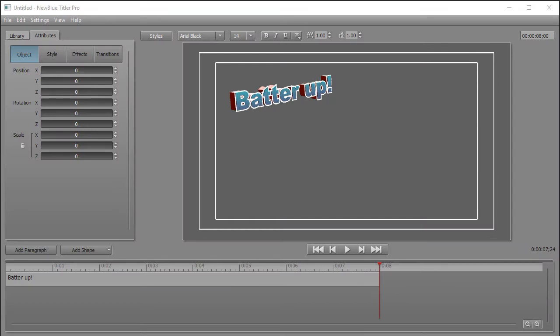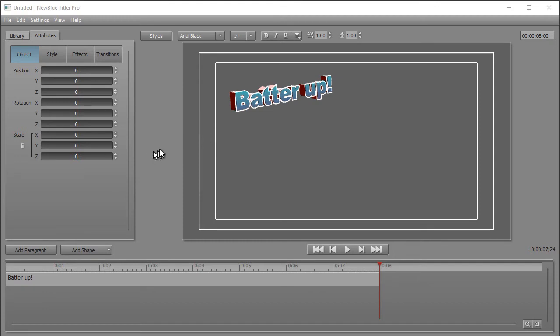In this tutorial in Titler Pro, we're going to look at how to import images into your titles and how to do some very simple formatting. What I'd like to do is add to my little screen here of my batter up. We're going to use a baseball theme for this example.